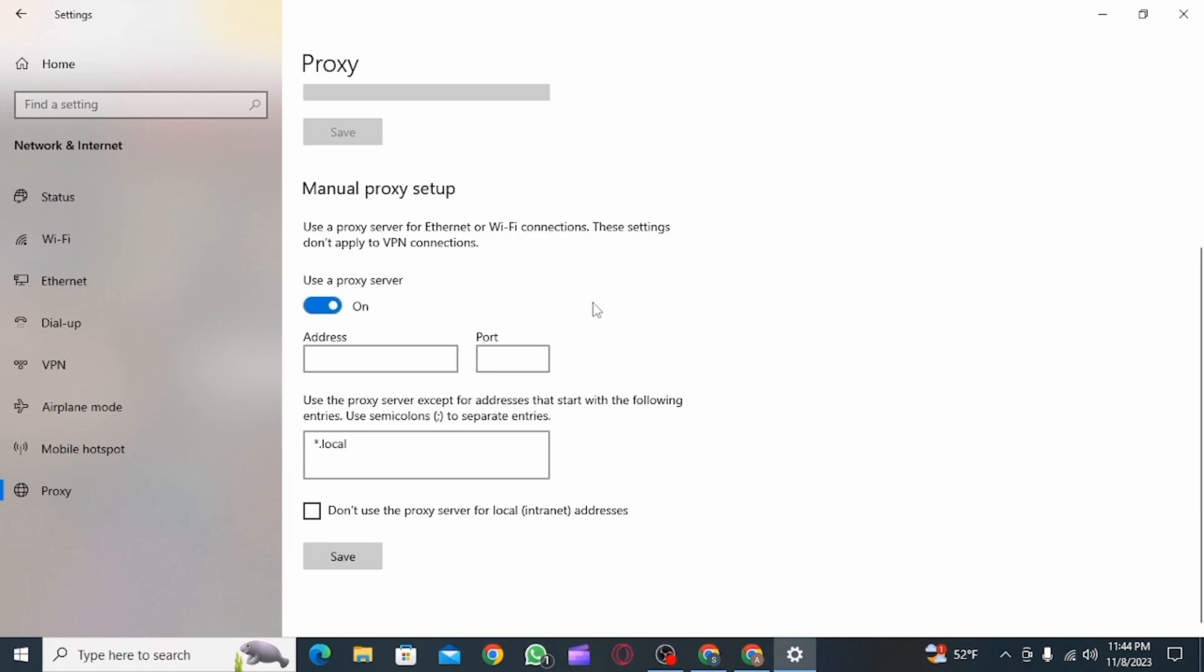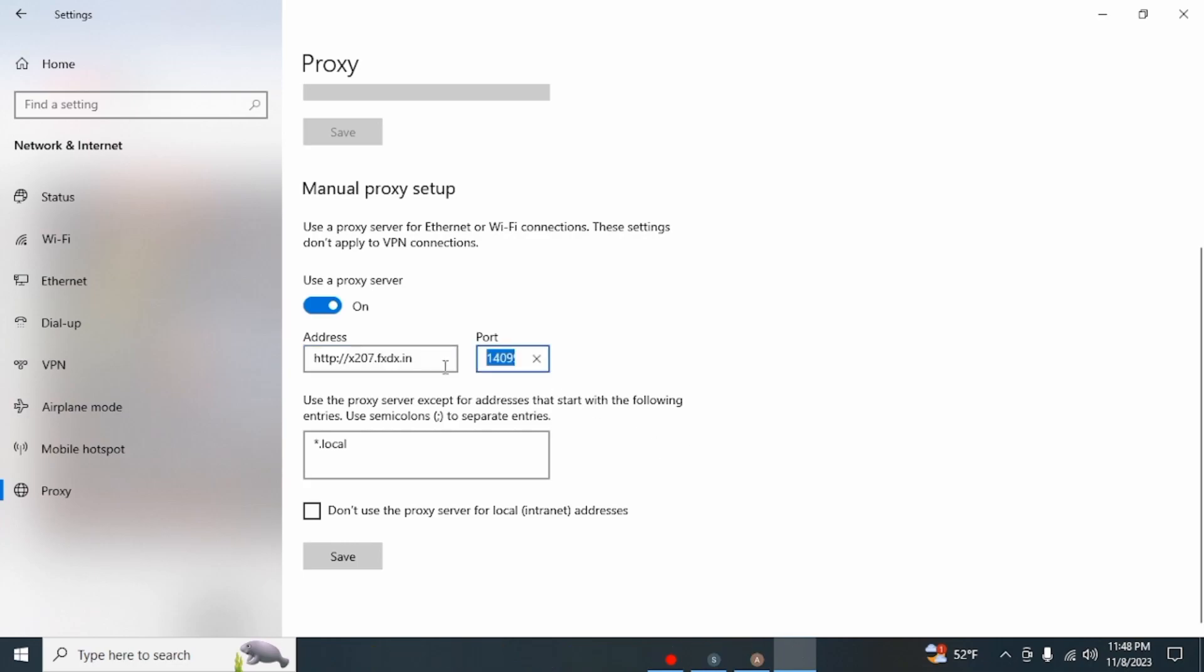Now, you will have to enter the address and port. So, go ahead and do that. And once you have entered it, click on the save button.